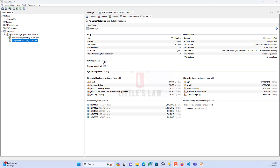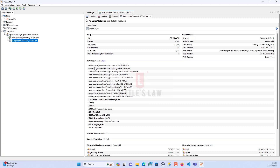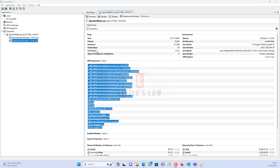We have a Show button for JVM arguments — clicking it reveals multiple JVM arguments. But before exploring those, let's understand what the size, classes, instances, class loaders, and GC roots actually represent. The size shown indicates the total size of the heap in bytes. In this case the heap size is 35,111,448 bytes, which is approximately 33.5 MB.